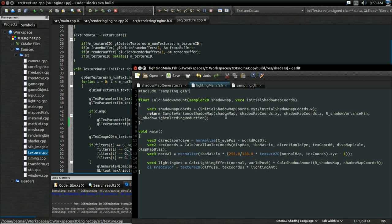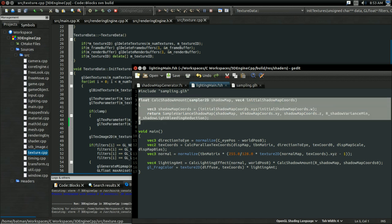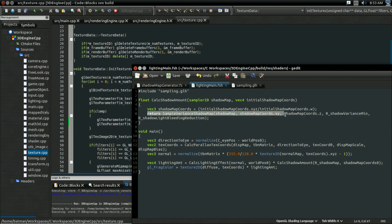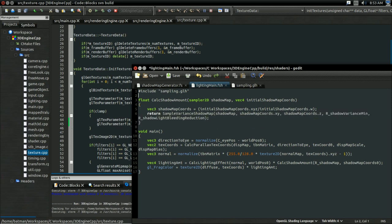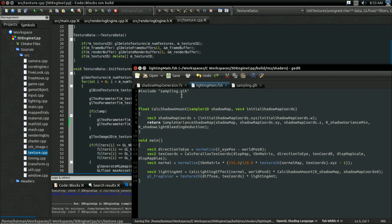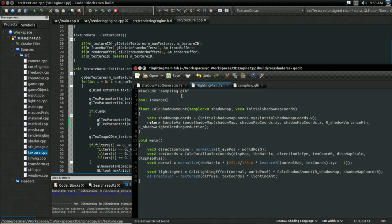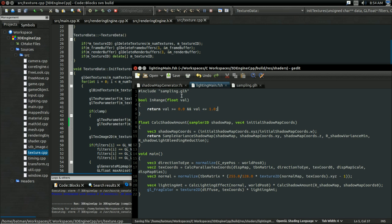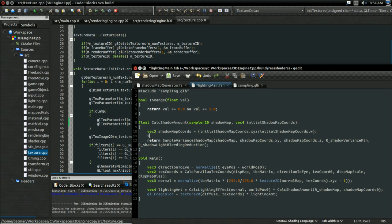So here we are in GLSL, in the file that performs our shadowing calculation. Now right now, what we're doing is we're just getting the shadow map coordinates and returning whatever we read from the shadow map. The most basic way we can solve this is just if our z coordinate is outside of the range of zero to one, then we're just going to return one, and we're not going to bother sampling the shadow map. So the way we're going to do that is, first off, I'm just going to write a convenience function. It's going to be bool in_range, and it's going to take in some float value, and this is going to return if that value is greater than or equal to 0.0, and the value is less than or equal to 1.0. So there, it's just a convenience function, it's slightly more clear that way.